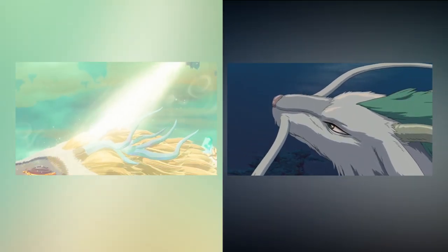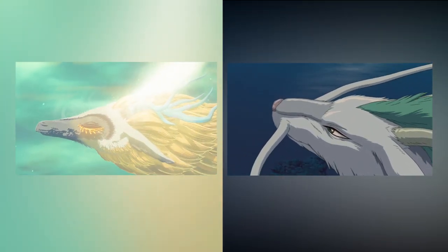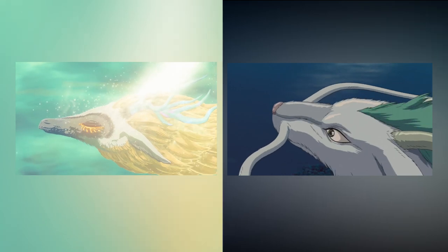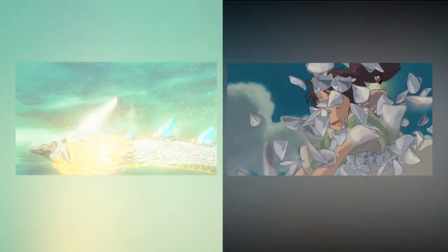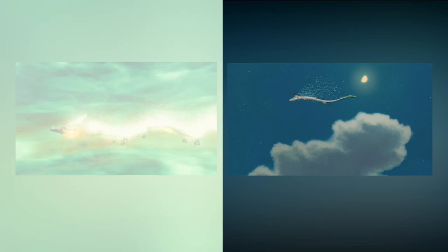And the last movie that I'll be comparing to this game is Spirited Away, specifically the scene where Haku remembers his real name. And I don't have anything to say here other than just look at the similarities yourself.